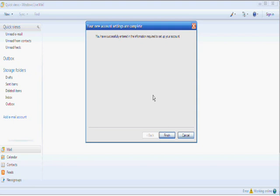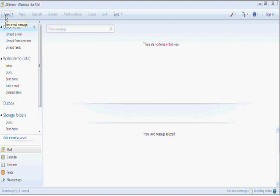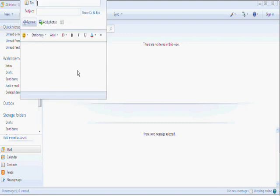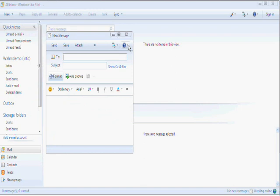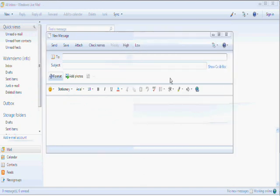You have successfully entered the information required to set up an email account. Click Finish. Now, we're going to give it a test. So, we click New. Now, for this test, we want to make the window a bit bigger. We're going to send it to the email address that we just set up.